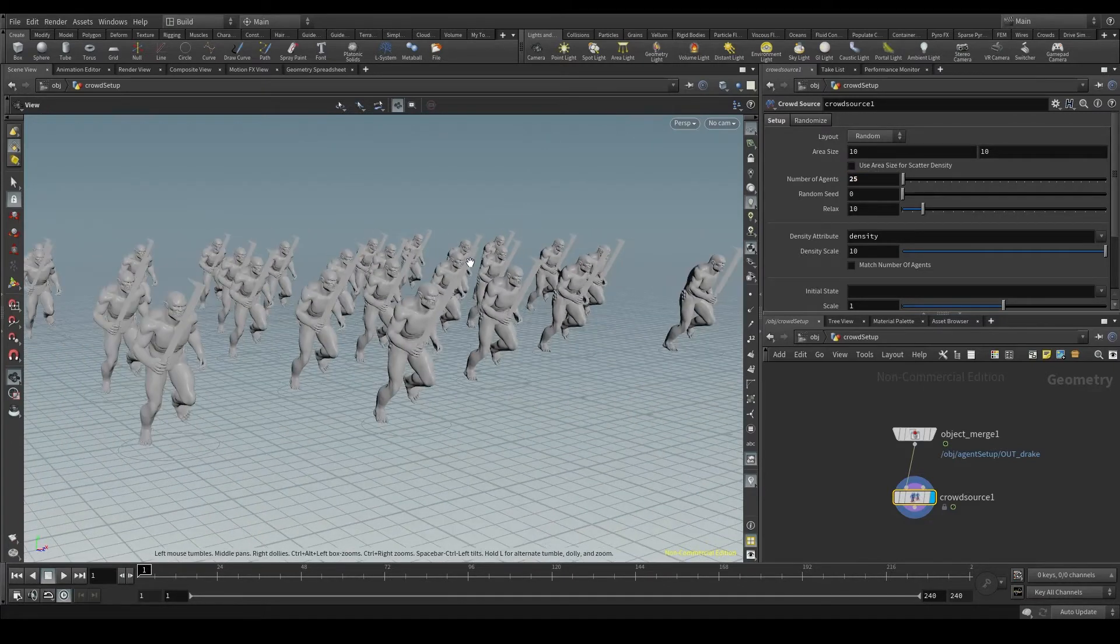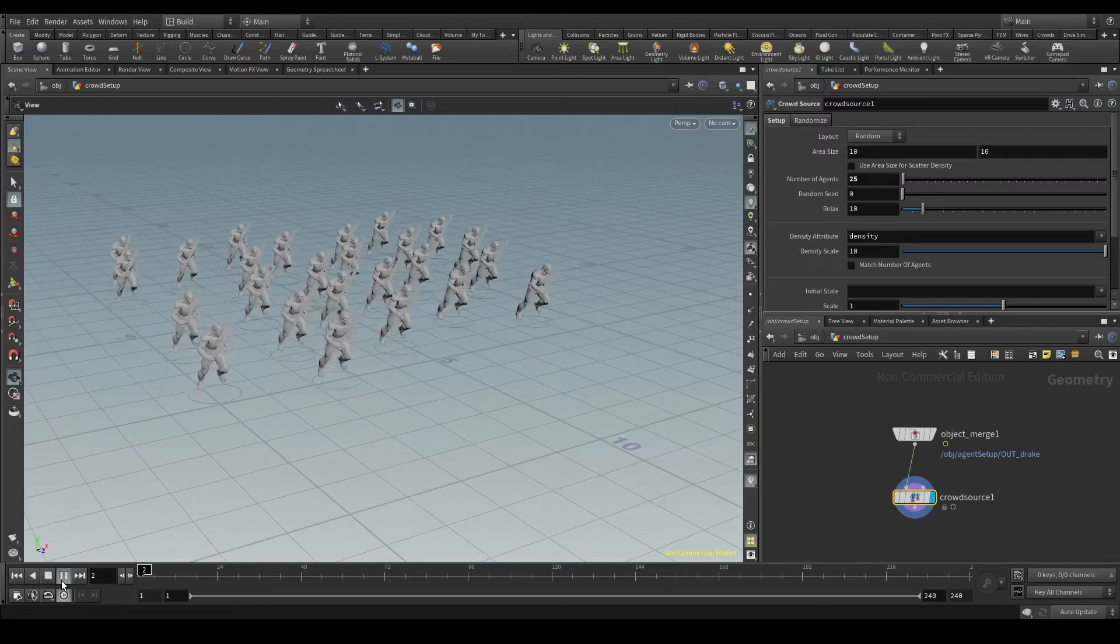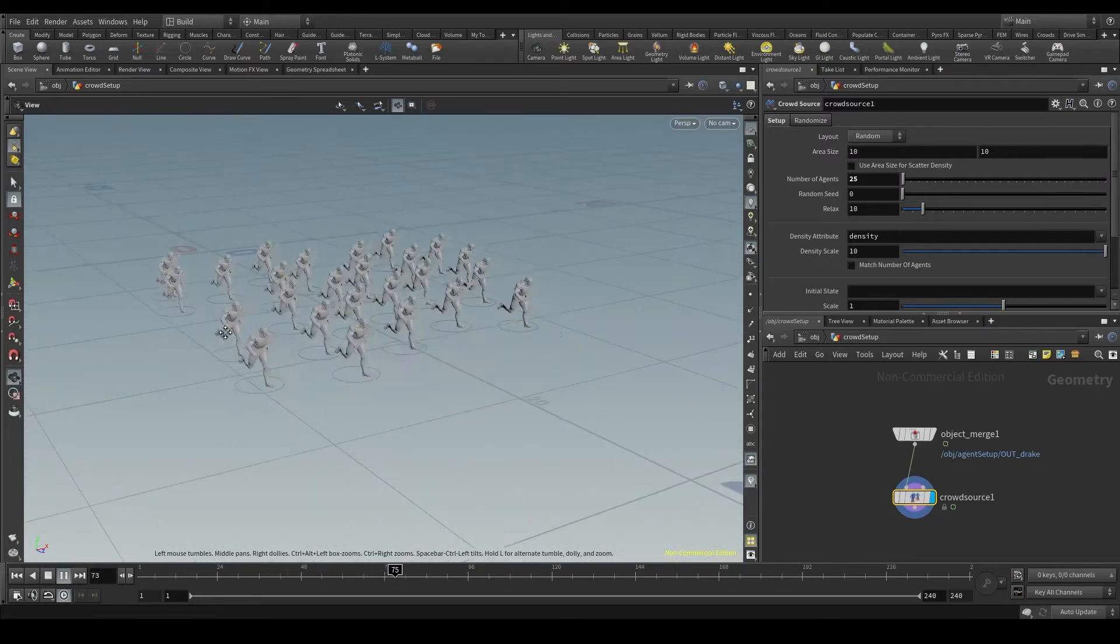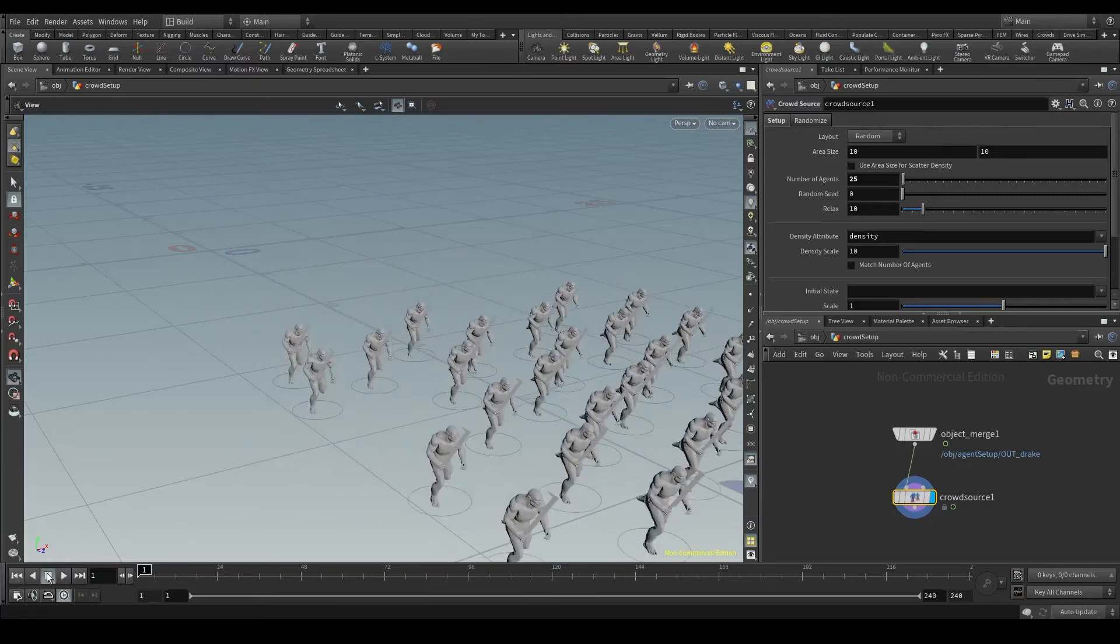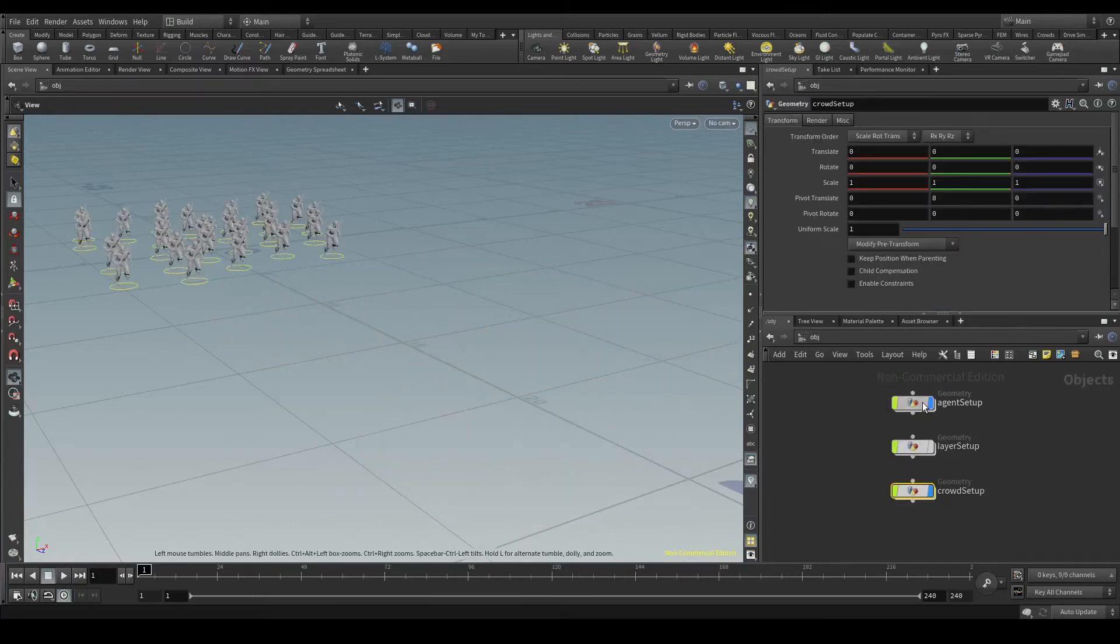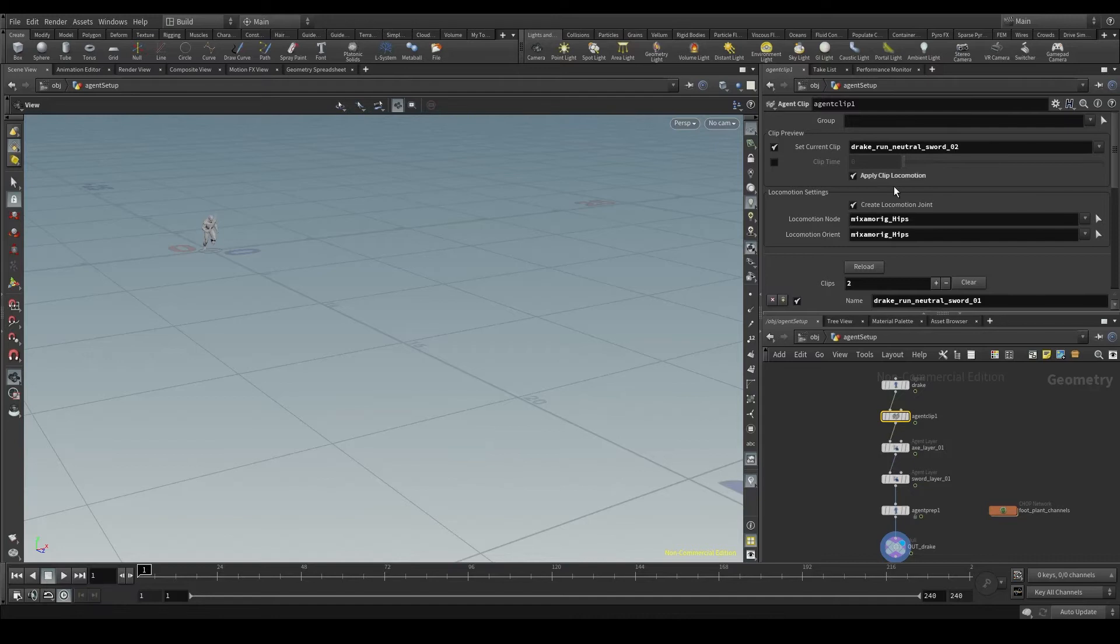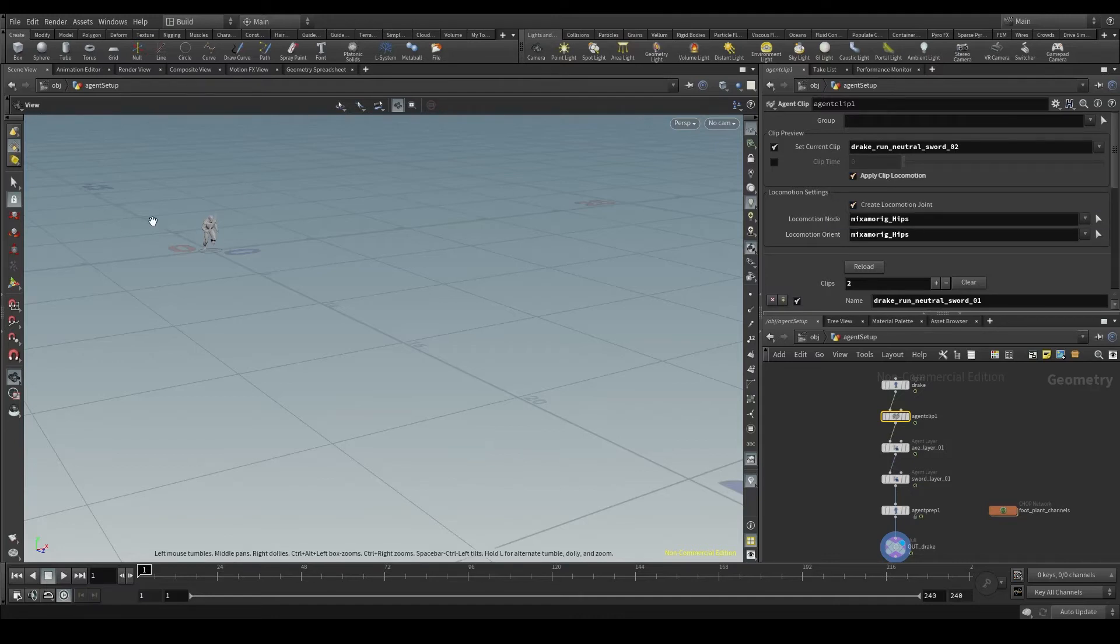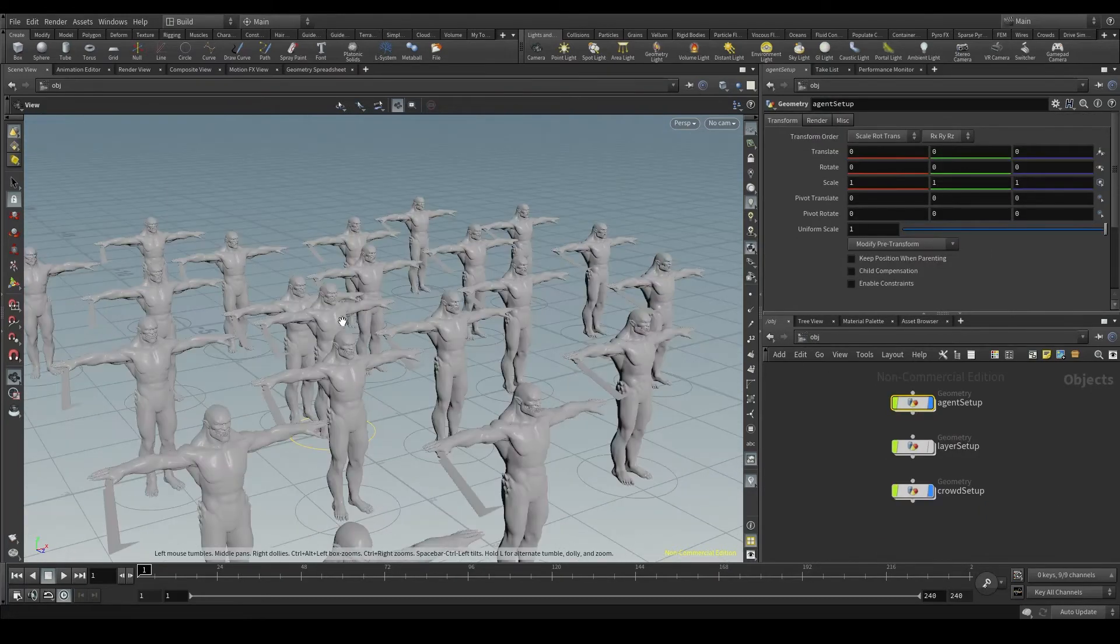That's a good number. If we press play, we'll see our agents with the animation we have activated as clip preview. Go to the agent setup, look at the agent clip node and you'll see that this set current clip parameter is turned on. Please note that the apply clip locomotion is turned on too. That's why our agents are moving forward as they run. If we turn this off, our crowd...